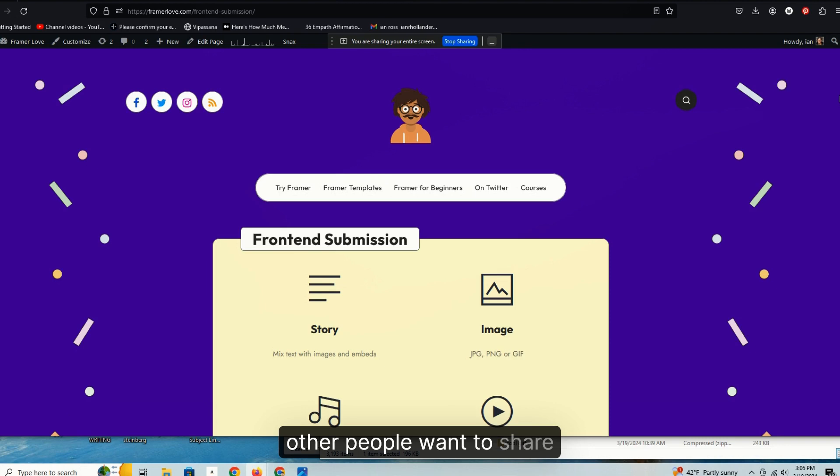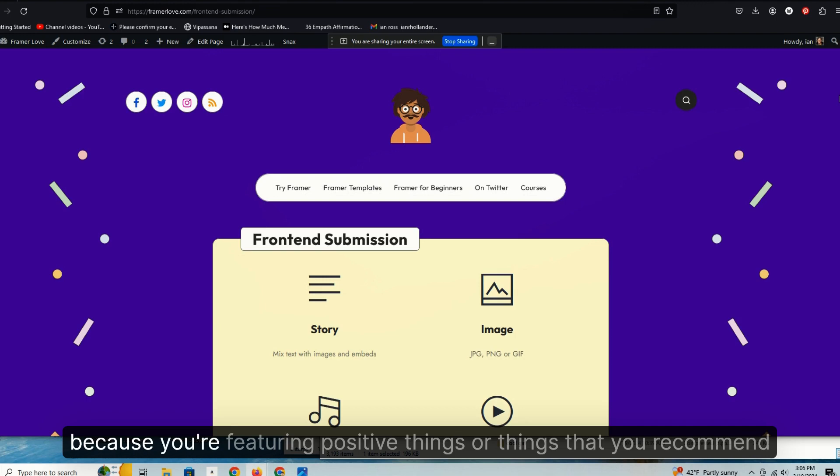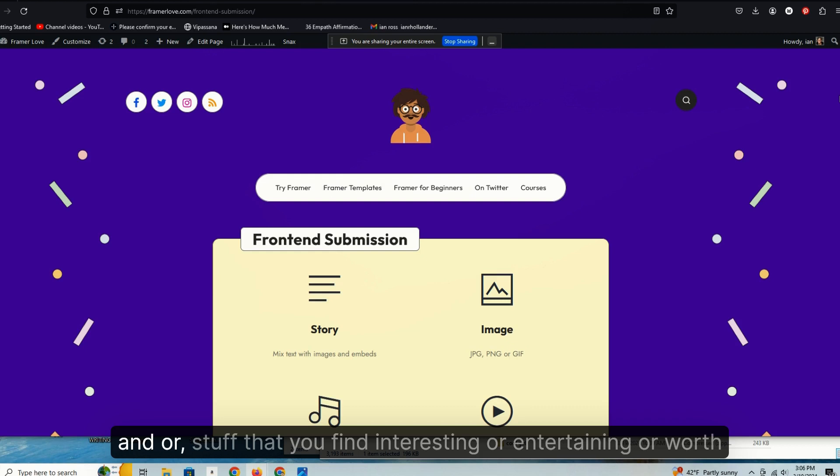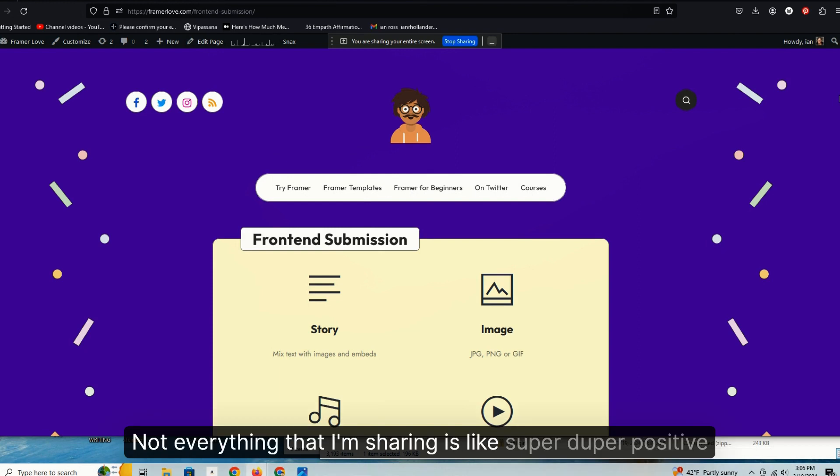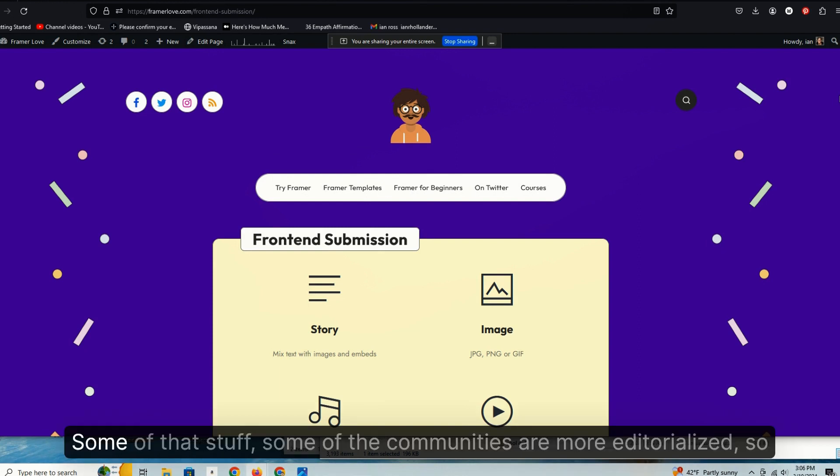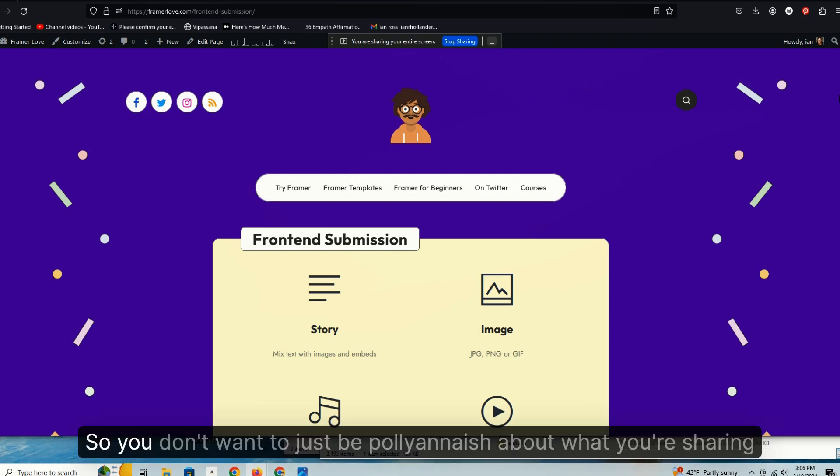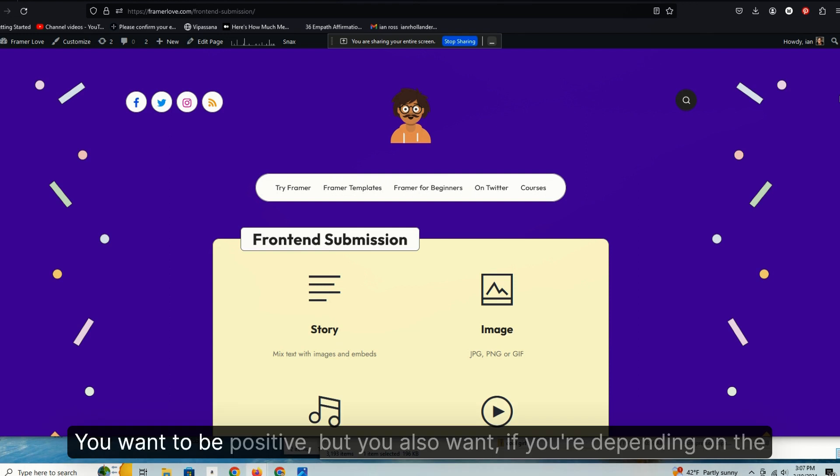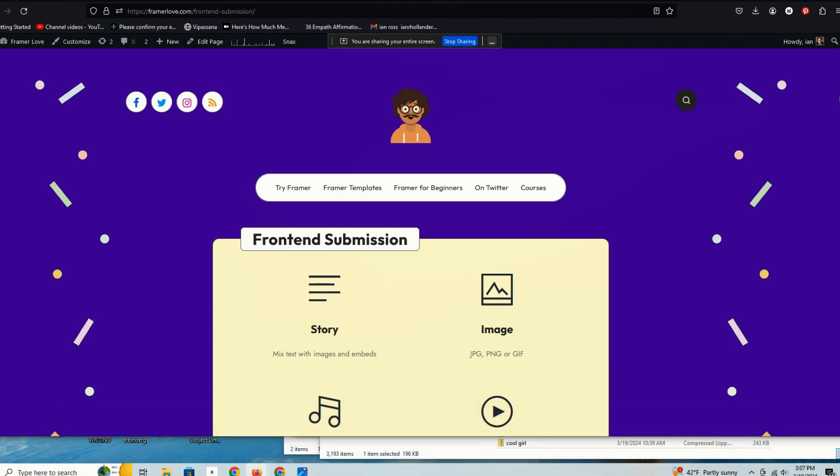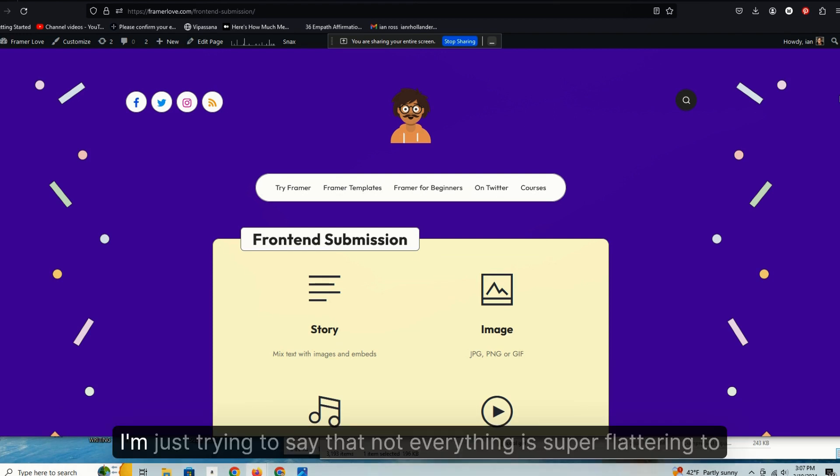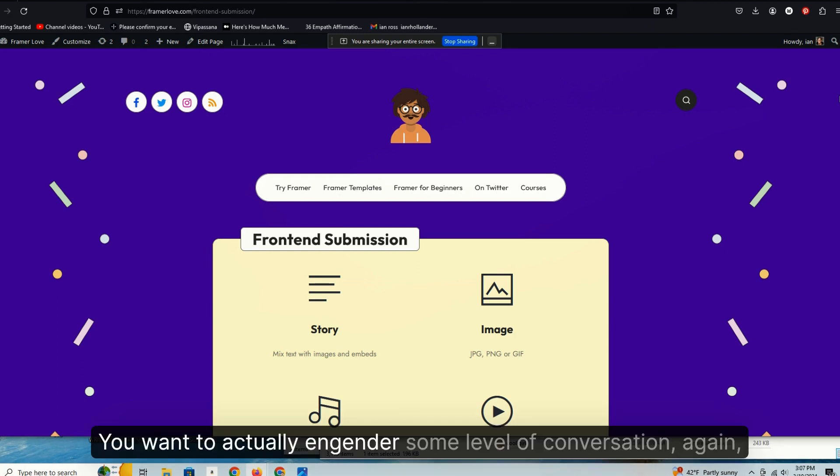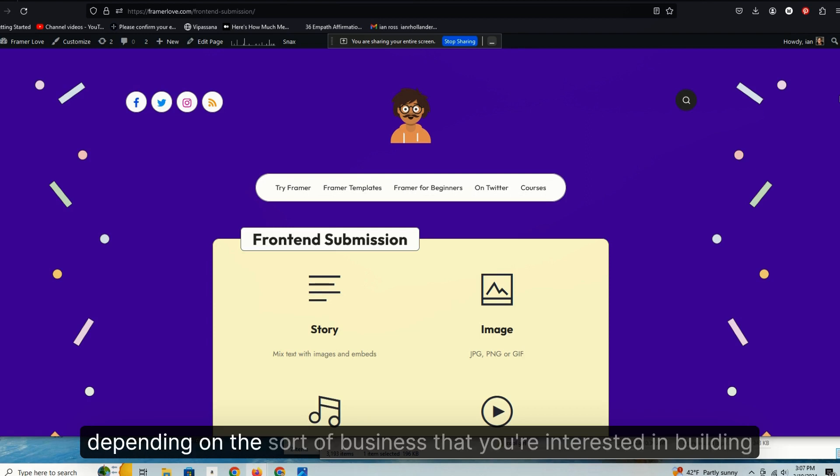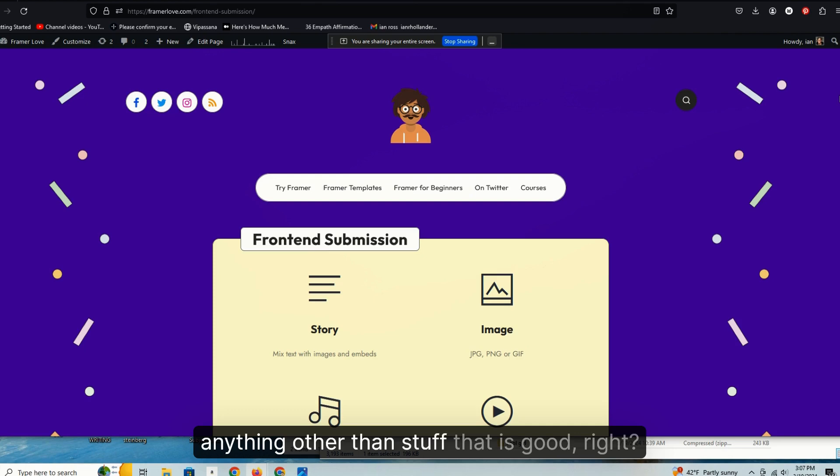And you're building an asset that is predicated on other people's content, but you're doing it in a way, like you just saw, that other people want to share. They want to tell other people that their content is on your community because you're featuring positive things or things that you recommend and or stuff that you find interesting or entertaining or worth considering. Not everything that I'm sharing is like super duper positive. Some of that stuff, some of the communities are more editorialized, so there's opinion and that sort of thing. So you don't want to just be Pollyannaish about what you're sharing. You want to be positive, but you also, depending on the kind of platform you're publishing, again I don't want to go too far into this.